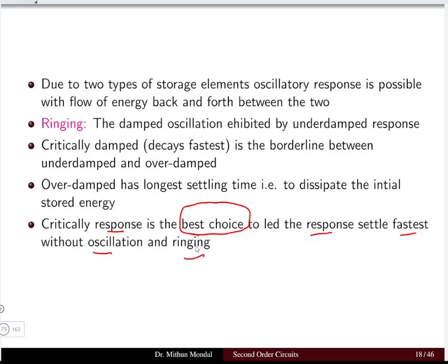Critically damped response is the best design choice when you want the system to settle as fast as possible without oscillation or ringing.